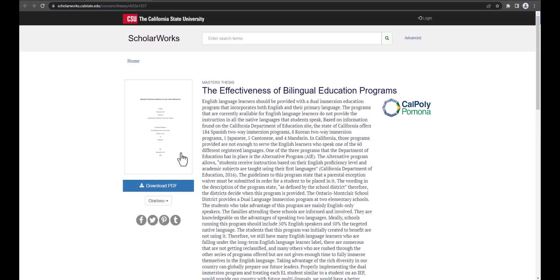As previously mentioned, you can view and download the PDF of the thesis or project as well as expand your search through the ScholarWorks portal.